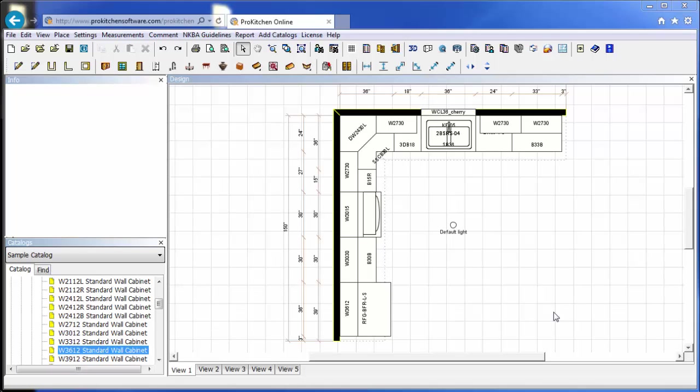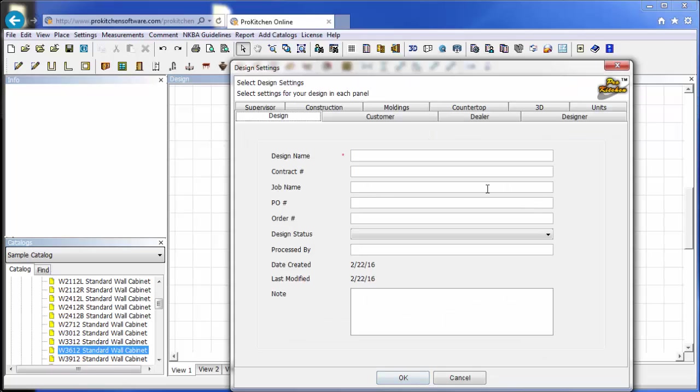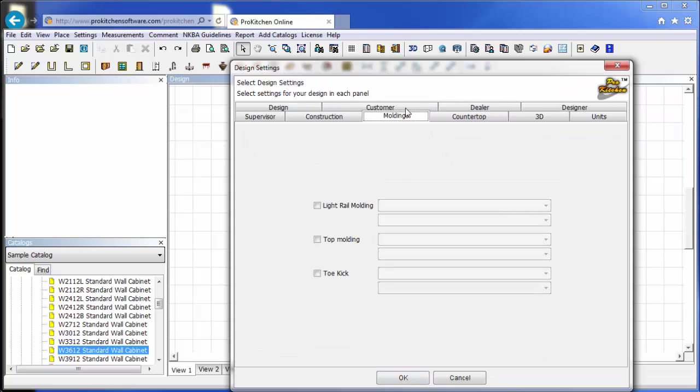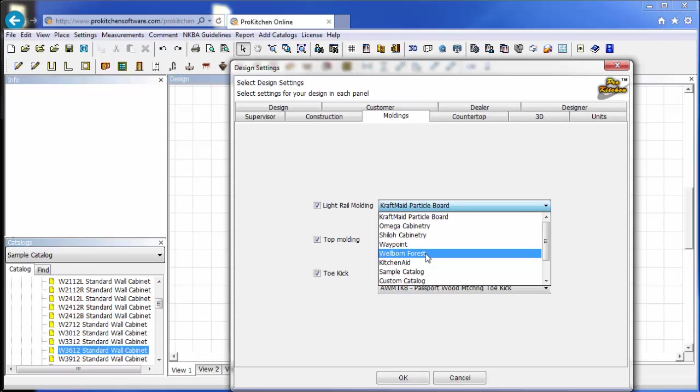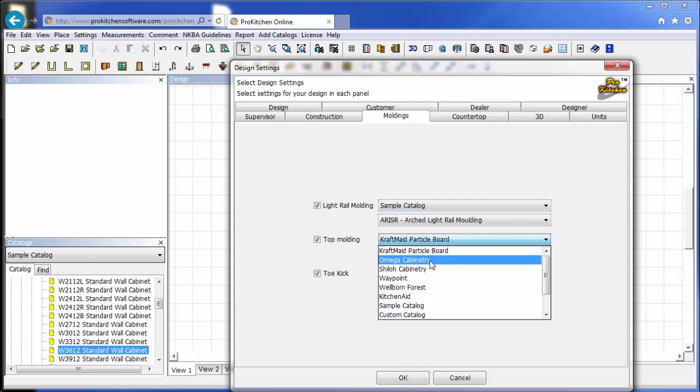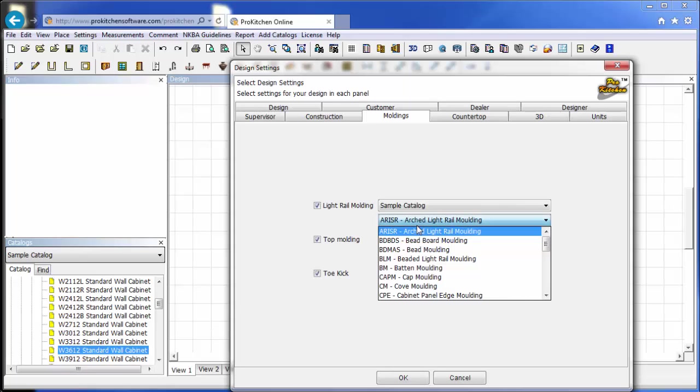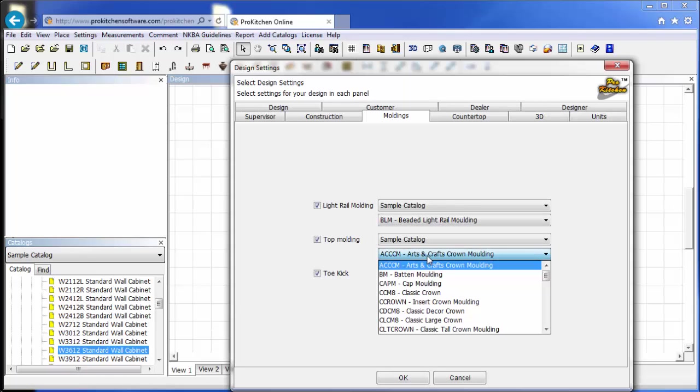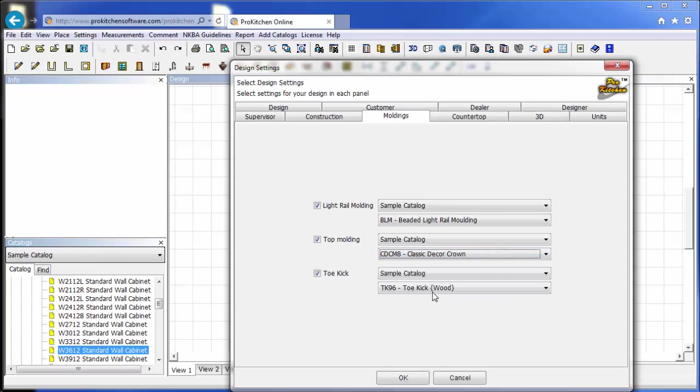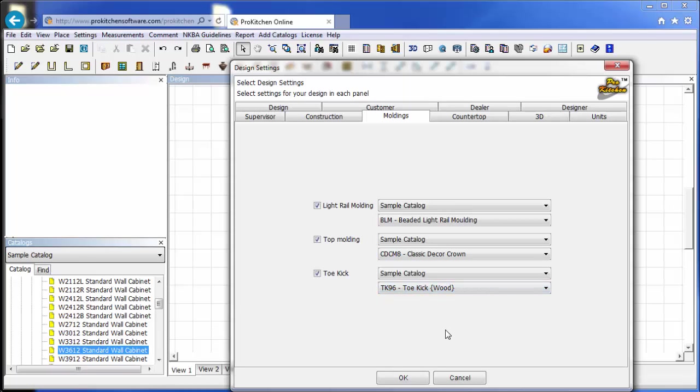Now, just a few more things and we'll have this complete design. So we need to go in and set some moldings. So to set our moldings, we're going to right click on our screen and choose design settings. Or you can go up to settings and design settings from there as well. And moldings tab. We'll go ahead and turn these on. It just randomly grabs a catalog, I think. We'll do sample catalog for all three. And we will do a beaded light mold. And for our top molding, we will do a classic decor crown. And for our toe kick, it's already set for us. So we're good to go here. We'll click OK.